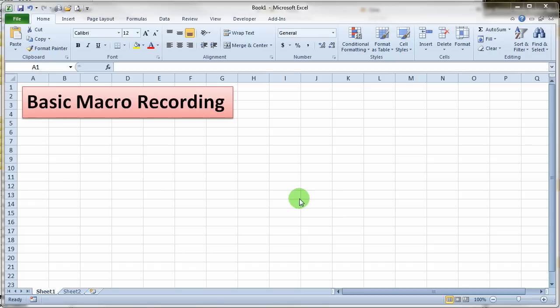This recording is going to demonstrate some very simple ideas about doing basic macro recording. Microsoft Excel has an interesting feature that allows you to sort of create a program simply by recording your actions on the screen. So we're going to go ahead and do that right now.